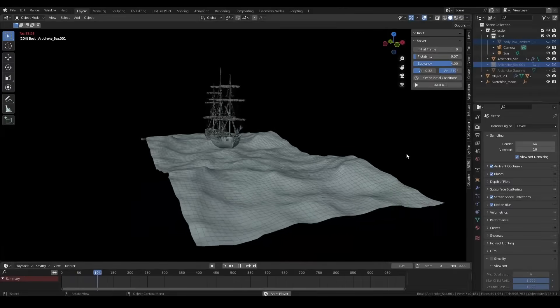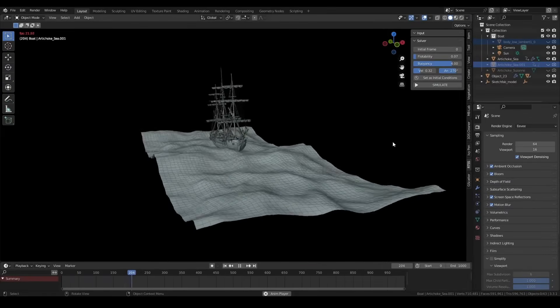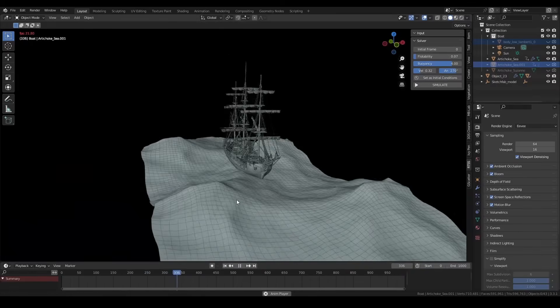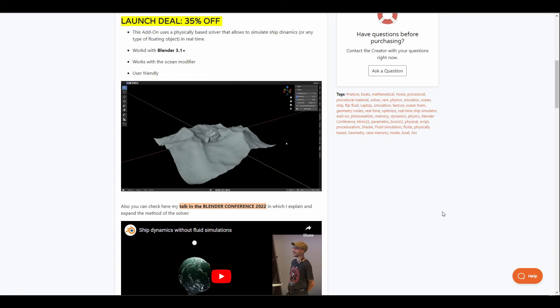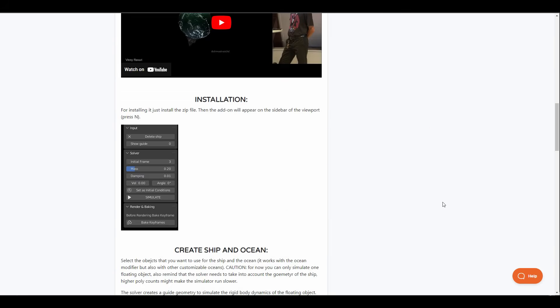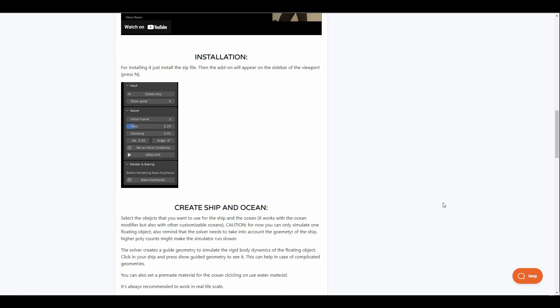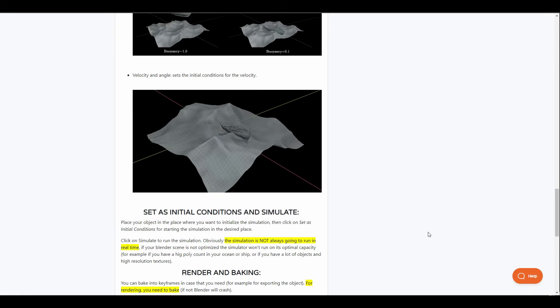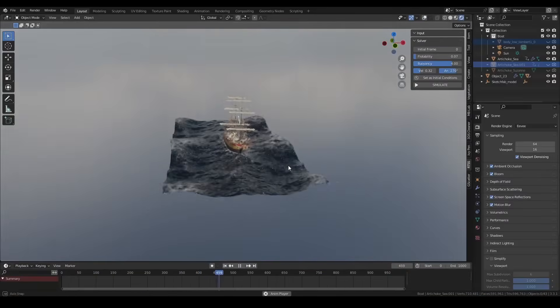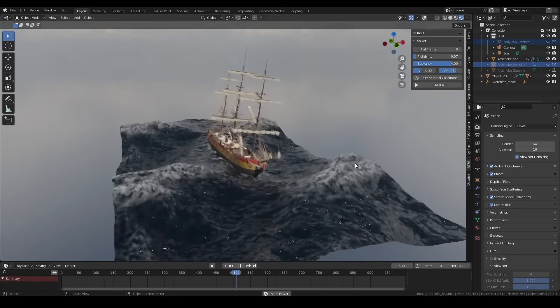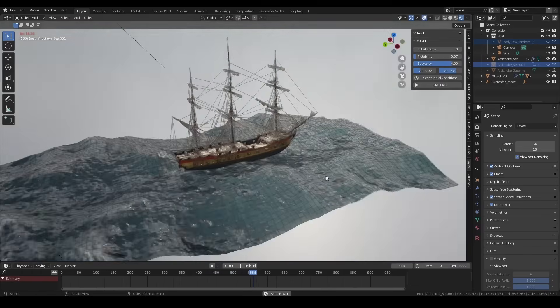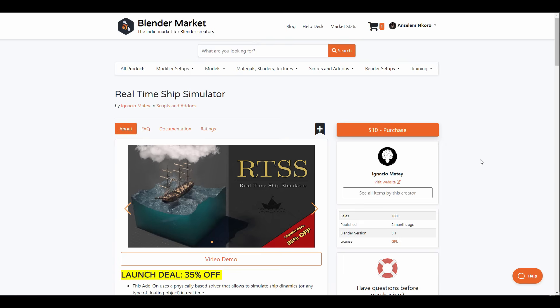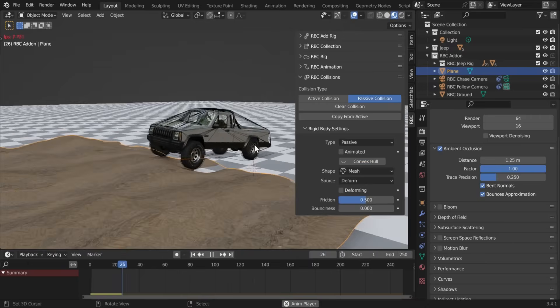If you're a fan of sailing, then you'll be a fan of the Real-Time Ship Simulator. This is a Blender add-on that works with the Ocean modifier and uses the physical base solver to simulate ship dynamics. This can be used for different kinds of objects and it is super simple and powerful to use. Of course, this comes with a set of parameters that allows you to easily simulate and bake keyframes. At the same time, you can control the floatability, the buoyancy, velocity and so much more. So if you're into sailing or you're creating a project that deals with the sea and you're wondering how you can get started with this, then you can consider taking a look at Ignacio's Real-Time Ship Simulator that is currently doing a 35% off and grab this while it lasts.